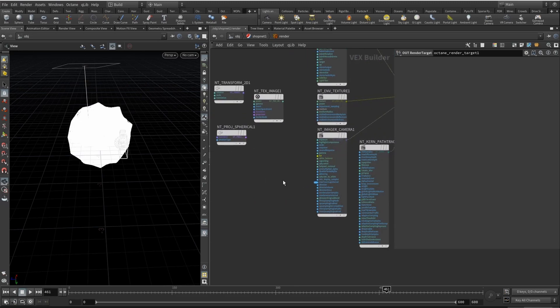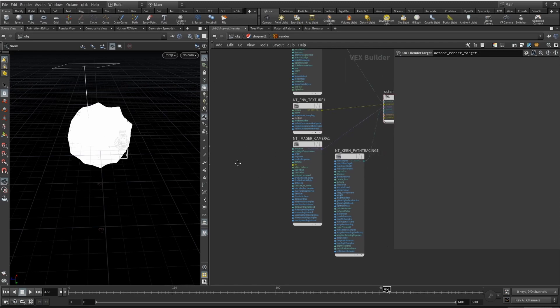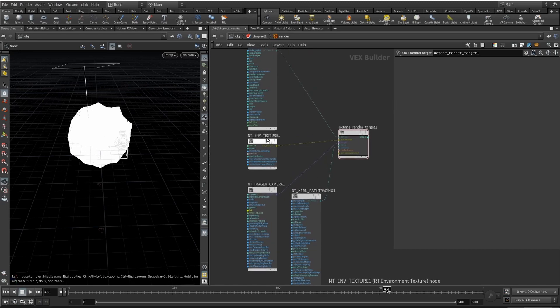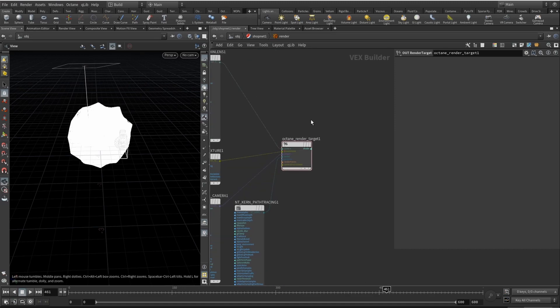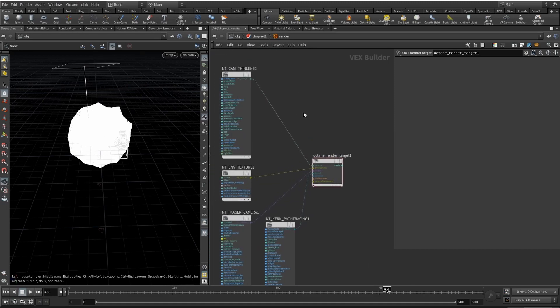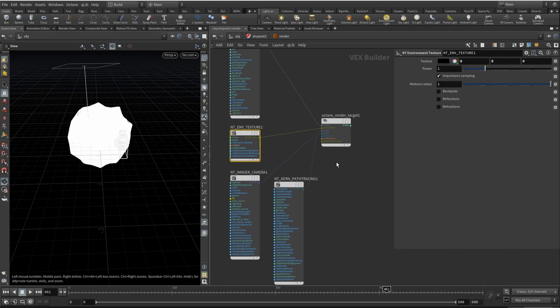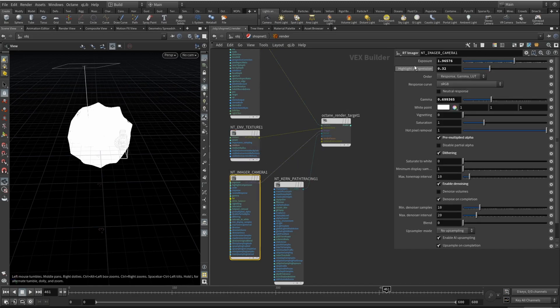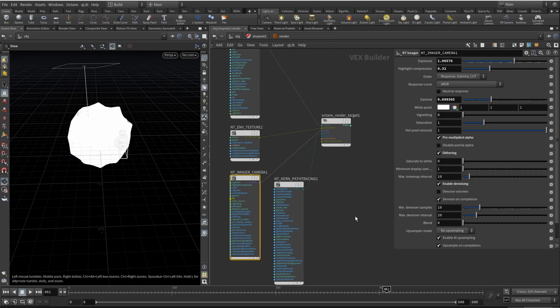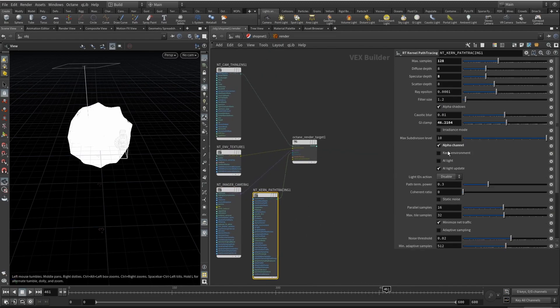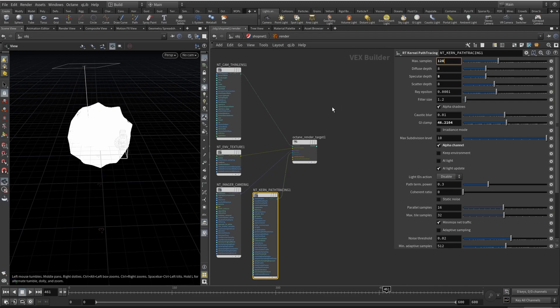And for the render, the environment is set to black. Camera imager exposure gamma, all that stuff. And we are rendering this on transparent background. 128 samples, we don't need much of them.